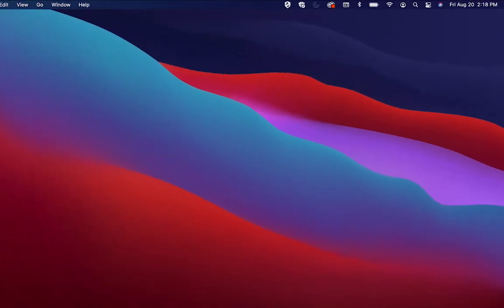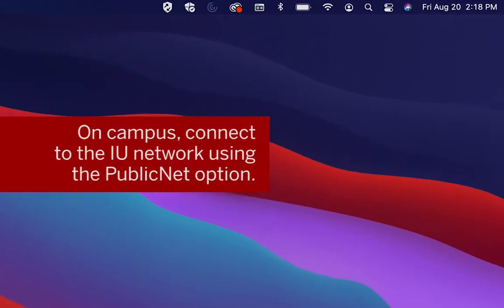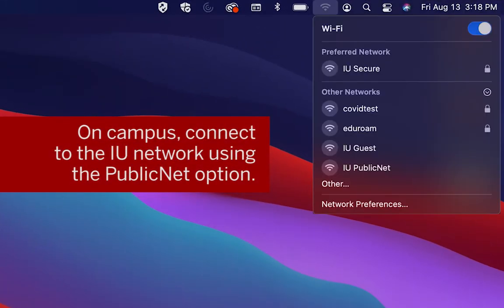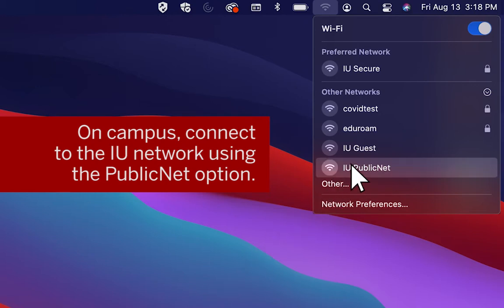First, while on campus, get connected to the IU network using the Public Net SSID option.